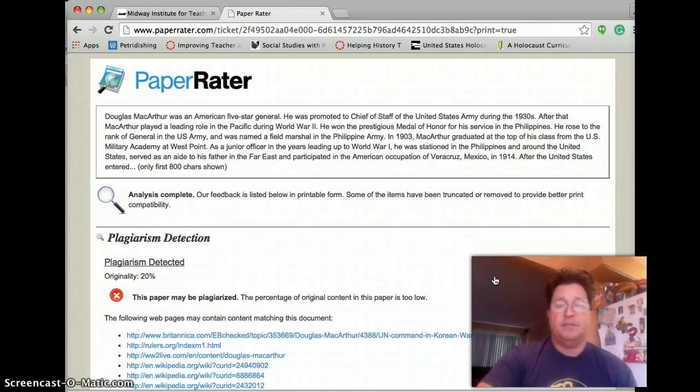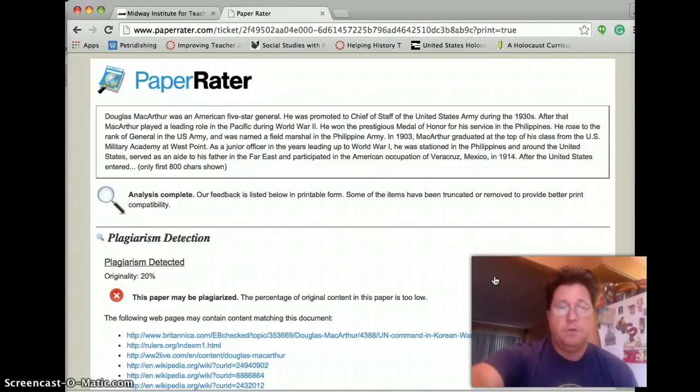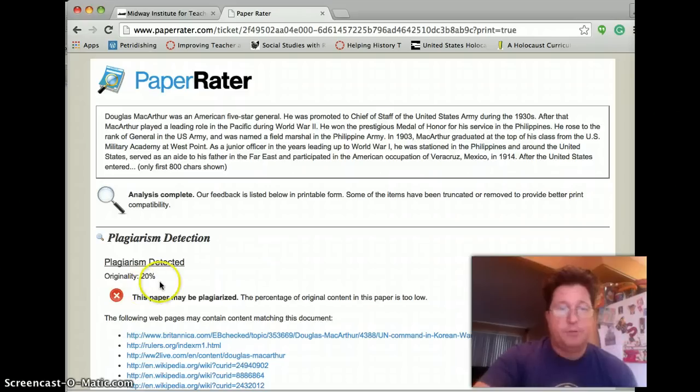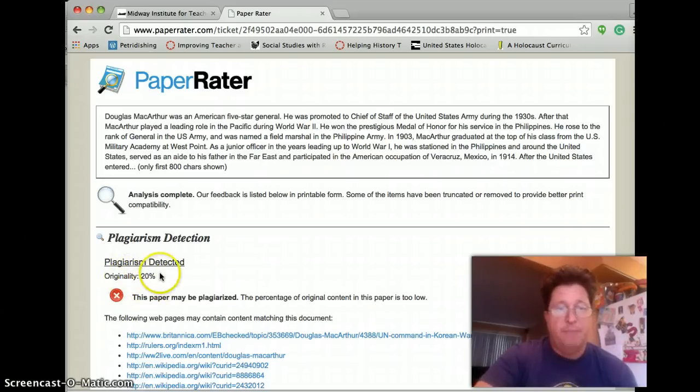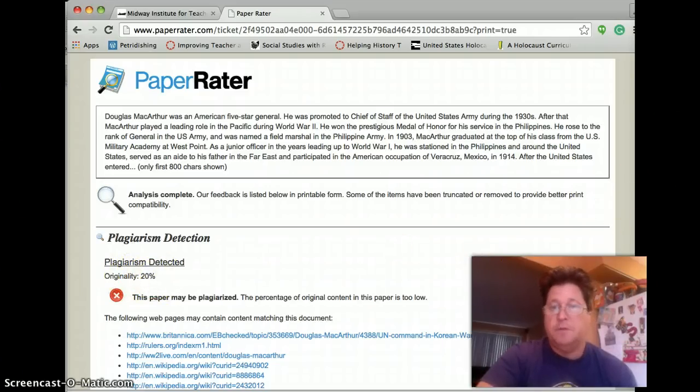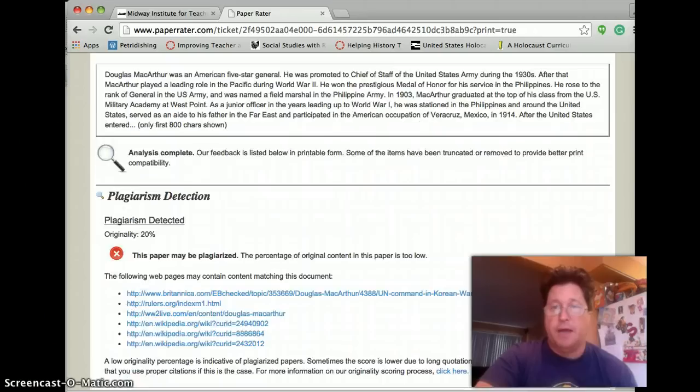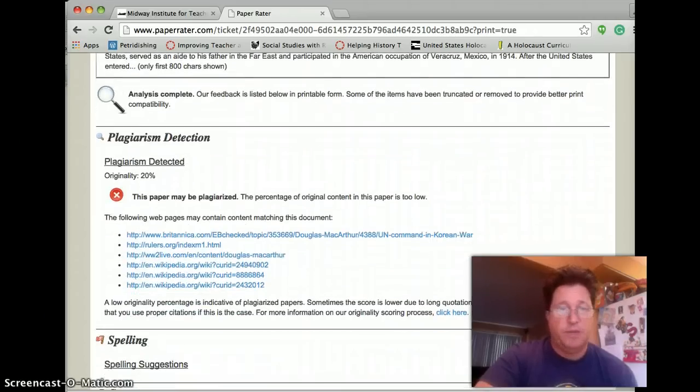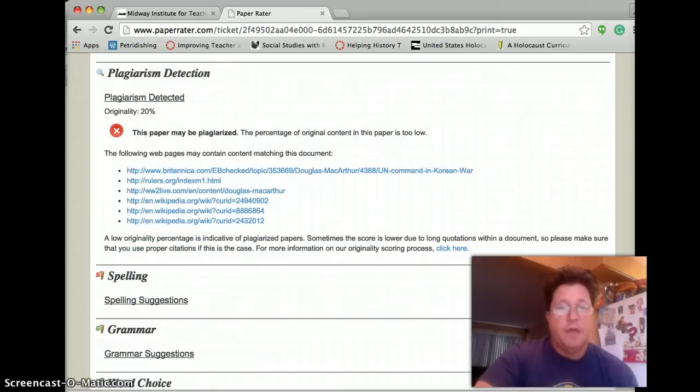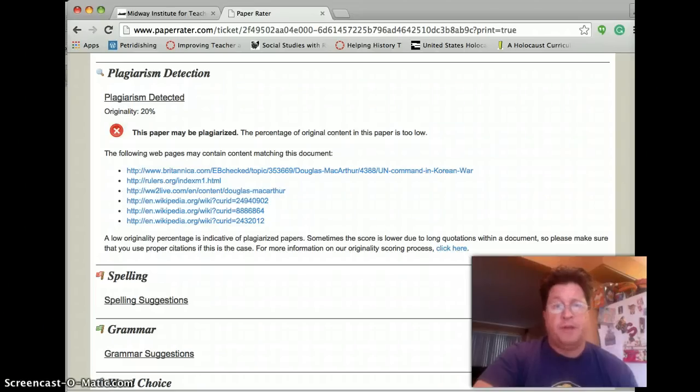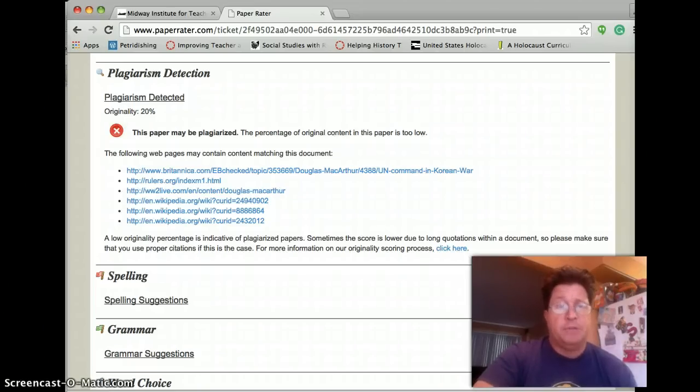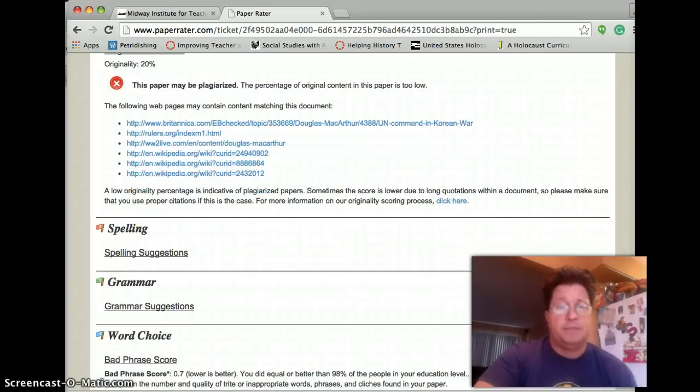And it is going to tell you that only 20% of your paper is original. A lot of it is plagiarized, which we knew. And it also tells you the websites where you may have gotten the plagiarized content.